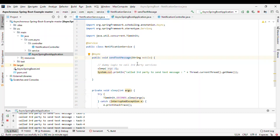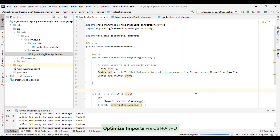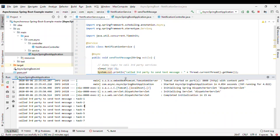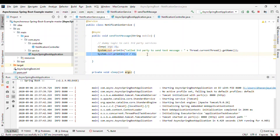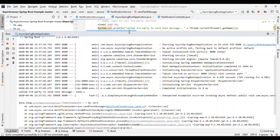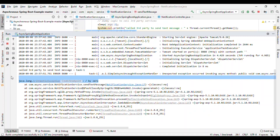Now let's say an exception occurs in the async method — for example, a NumberFormatException. Let's check whether our program is capable of handling that exception. After running the server, when we call the endpoint we get 'SMS sent successfully', but internally we are getting an exception. The third party was called but returned an error, and that error message is not being handled — it's thrown directly to Spring. We need to handle exceptions in asynchronous communication.